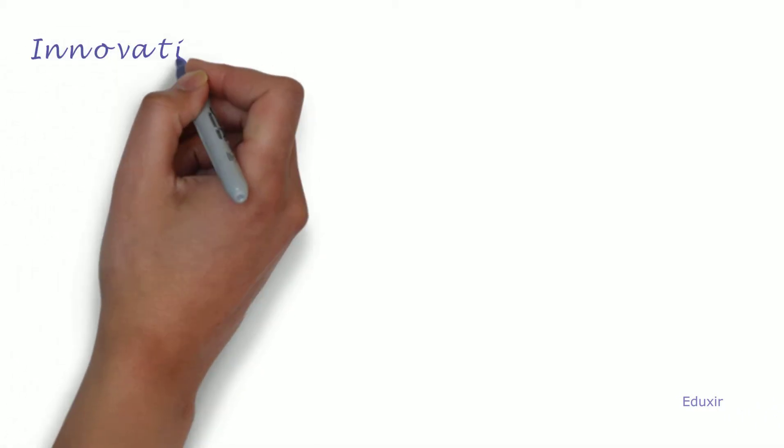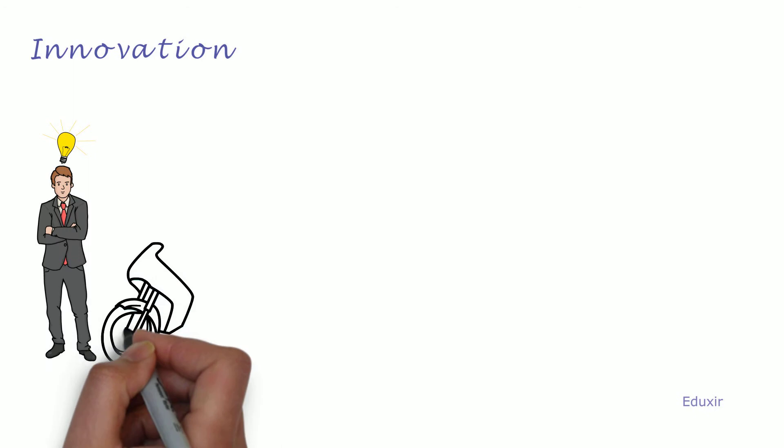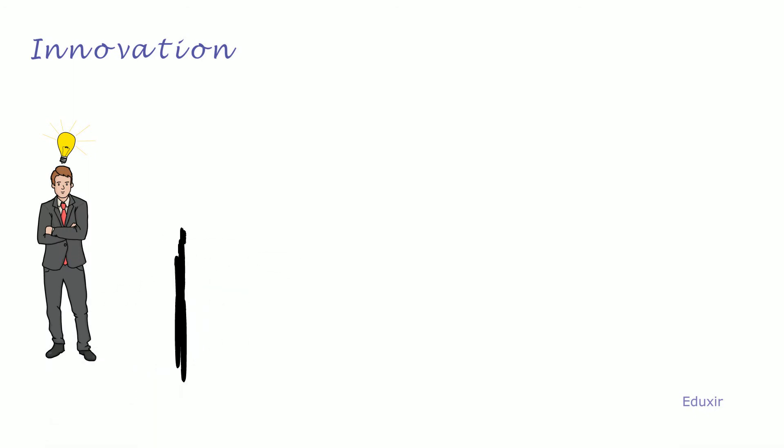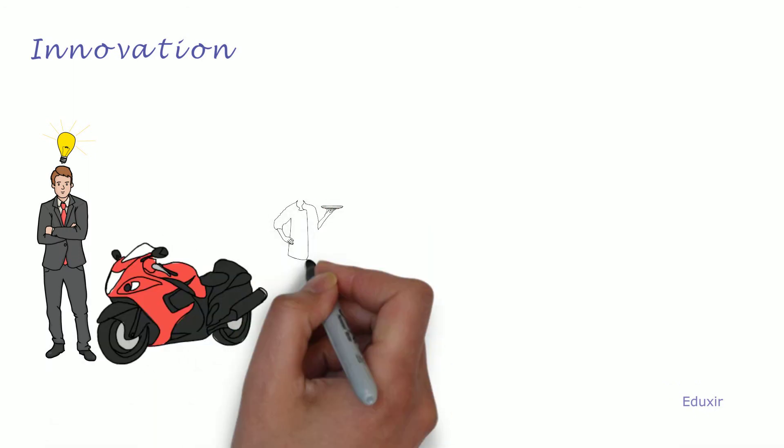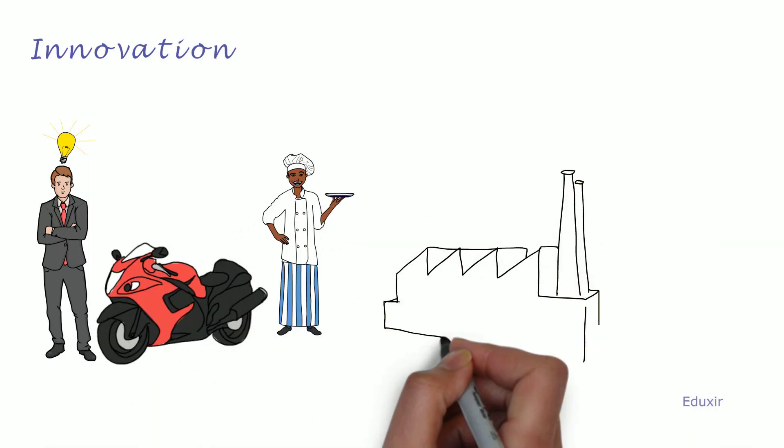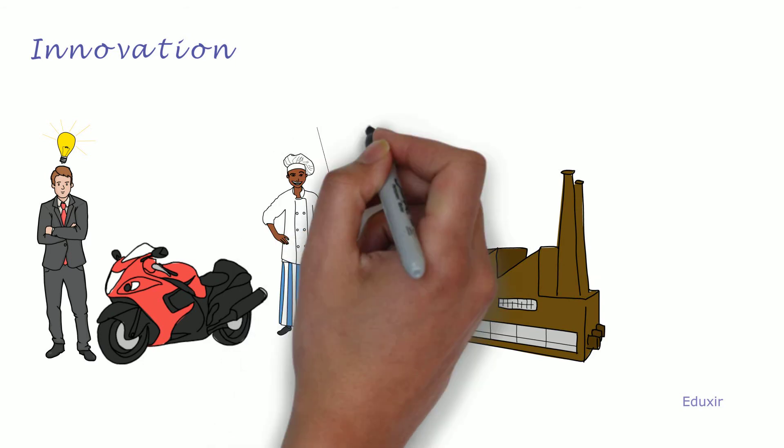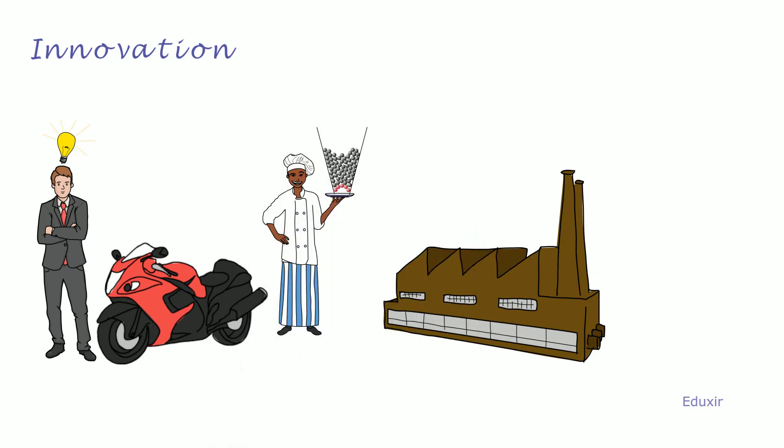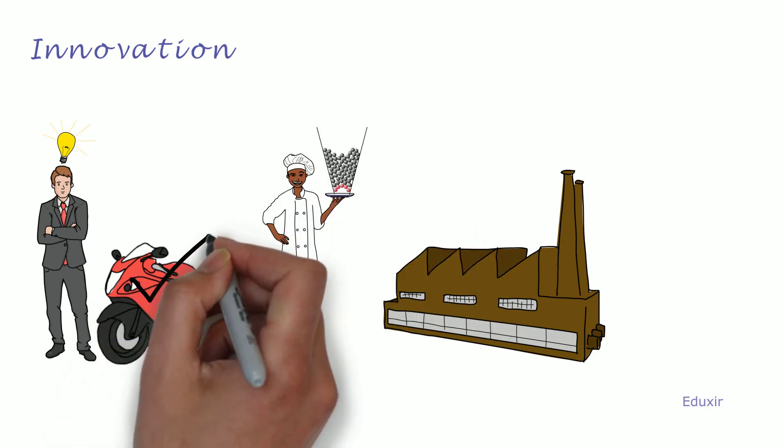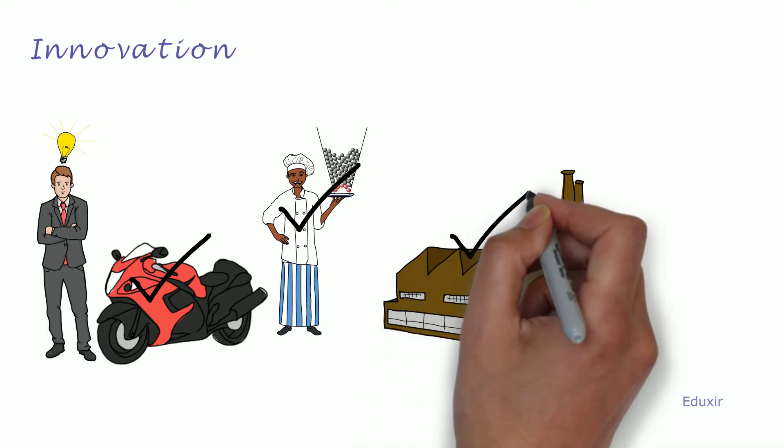An entrepreneur should be innovative enough to bring about change in a product or service, means of production, or raw material used in production. They should innovate and bring about a change in one or more of these.